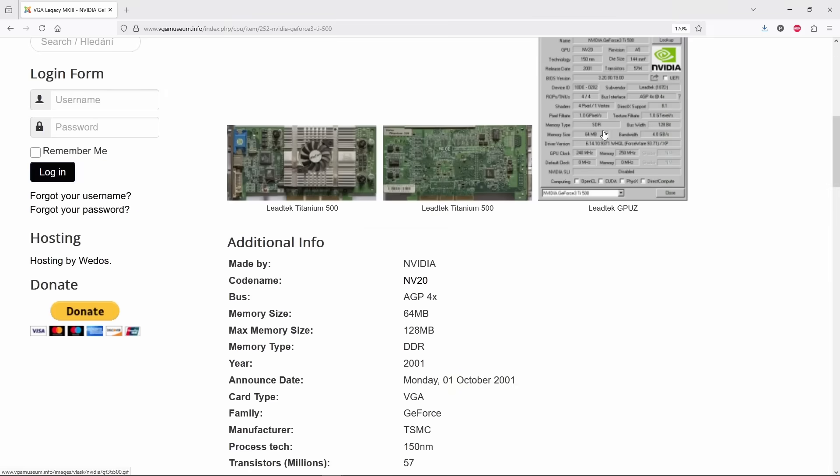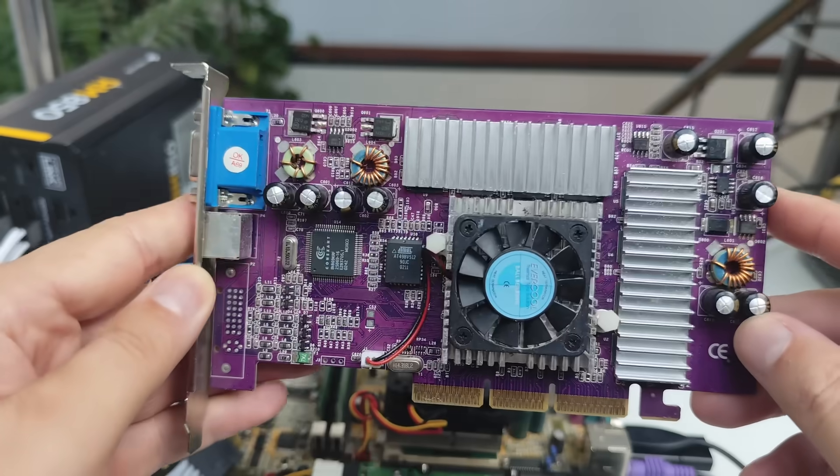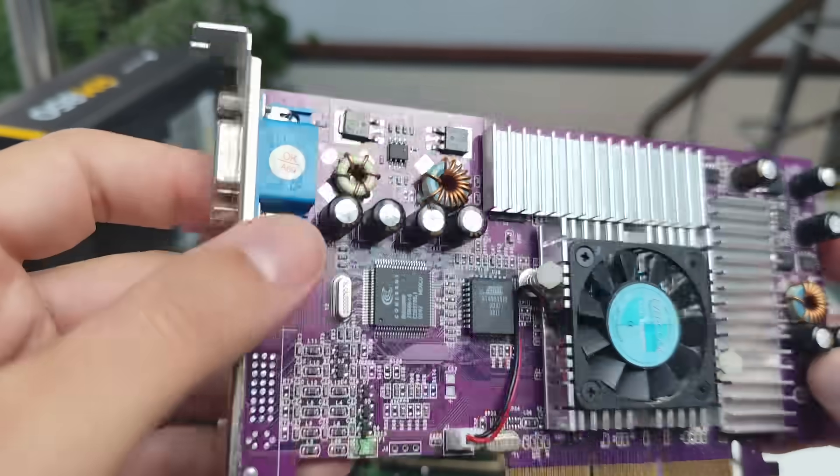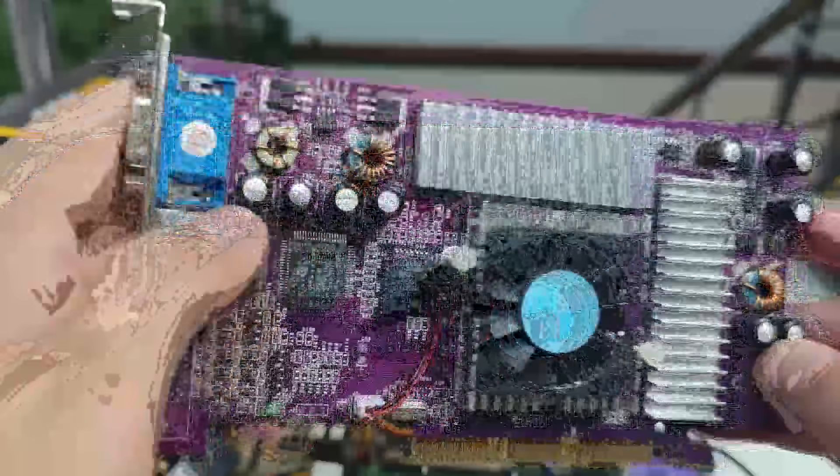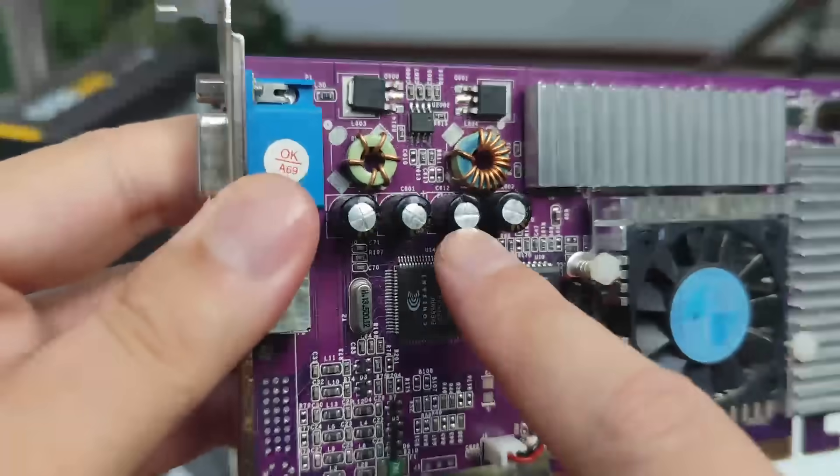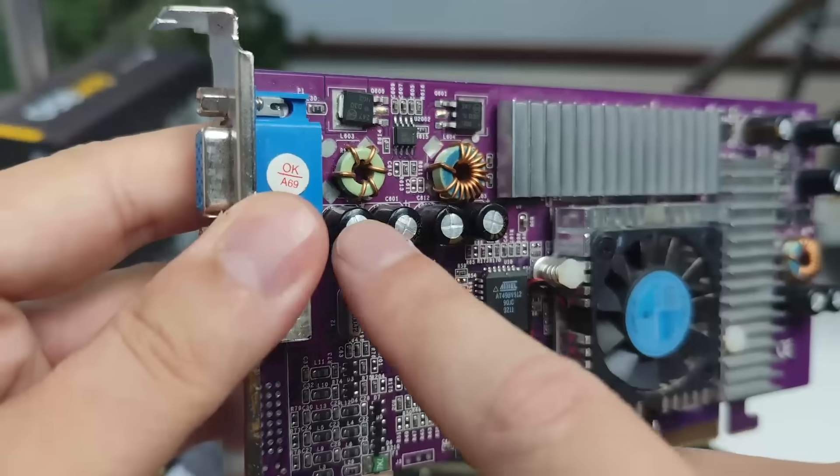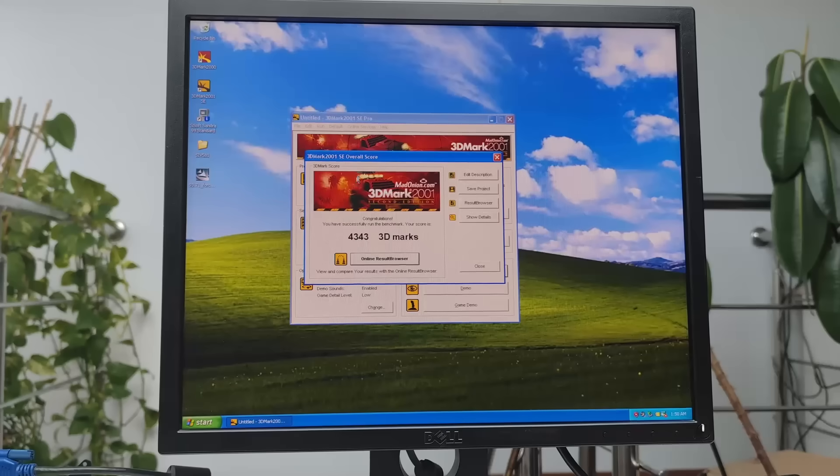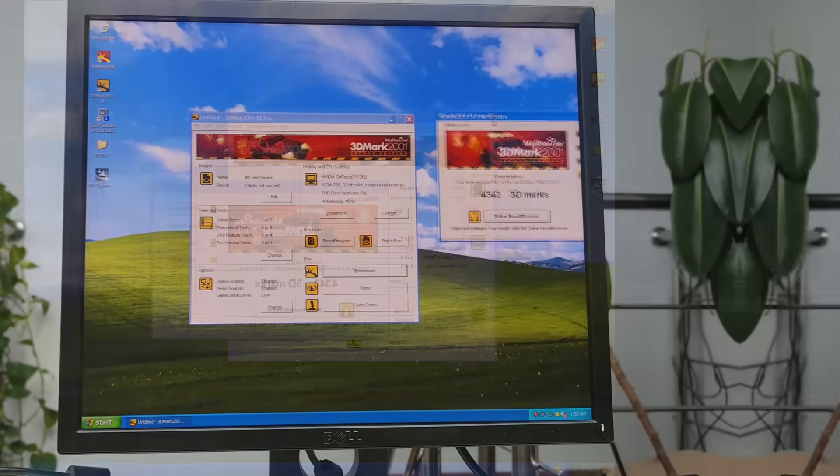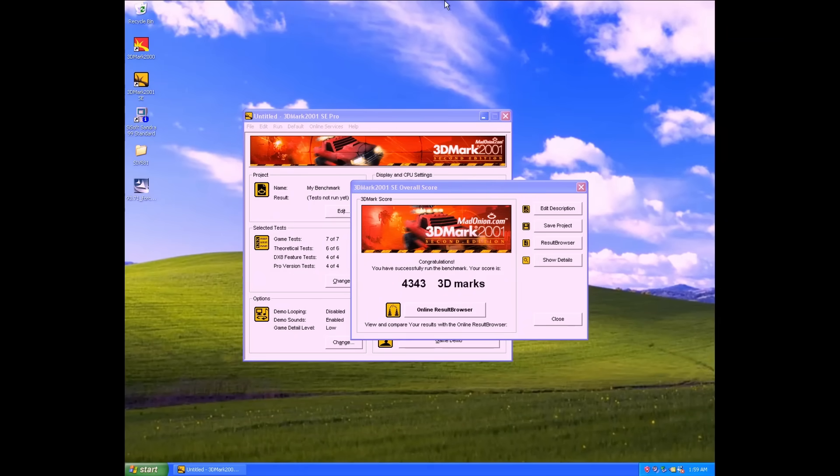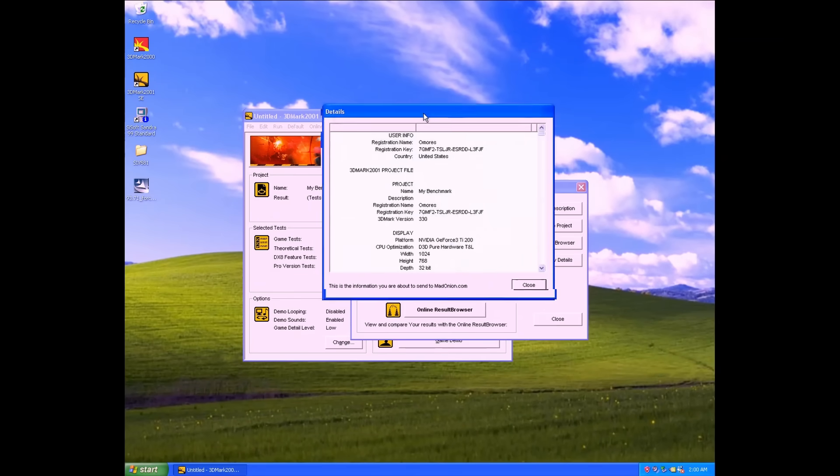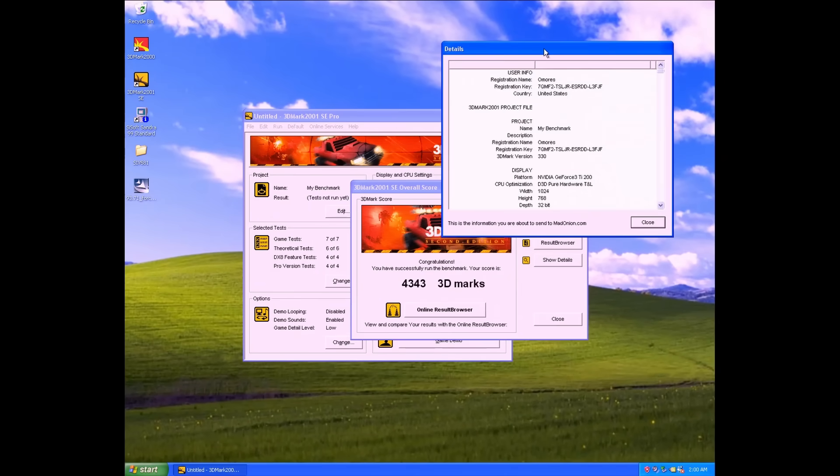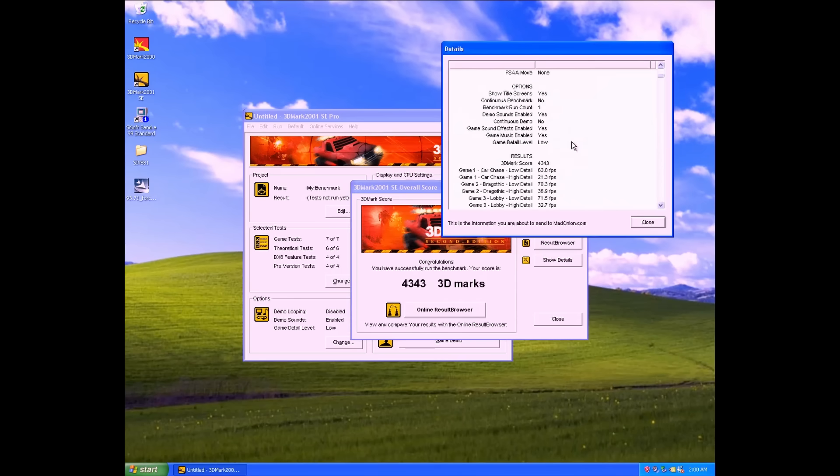And we use that here as a reference, because we are using 3DMark 2001. Those top cards would have been something like a GeForce 3. I have a TI-200, which is about 20% slower than the flagship TI-500, which cost around 400 bucks back in 2001. Well, my GeForce 3 TI-200, it only managed to score 4.3K points while being able to complete all the 3DMark tests due to pixel and vertex shader support.